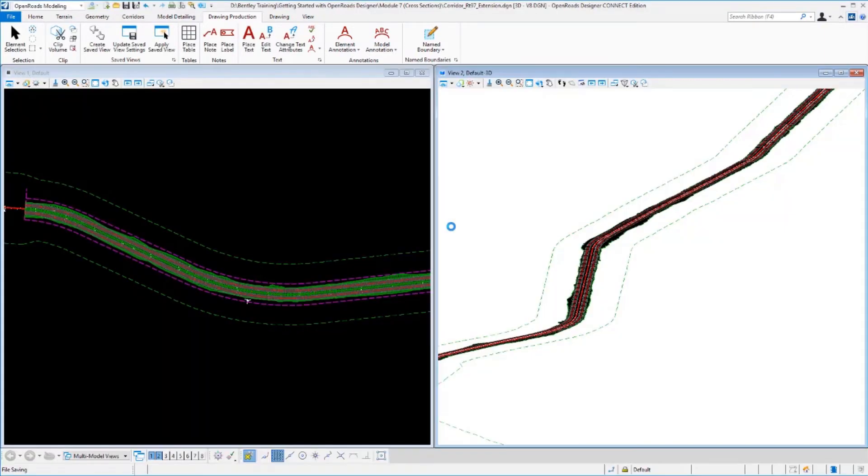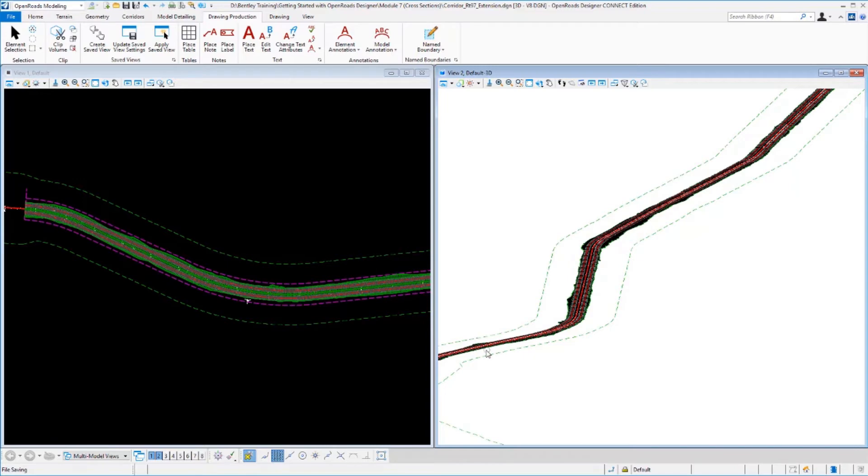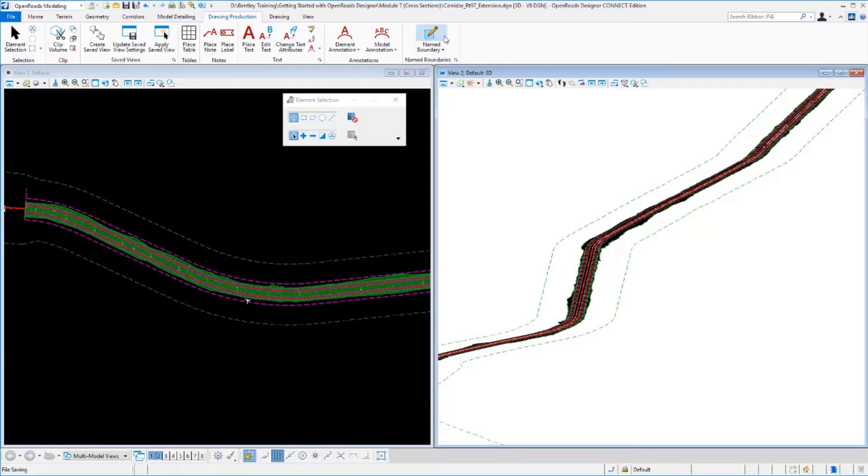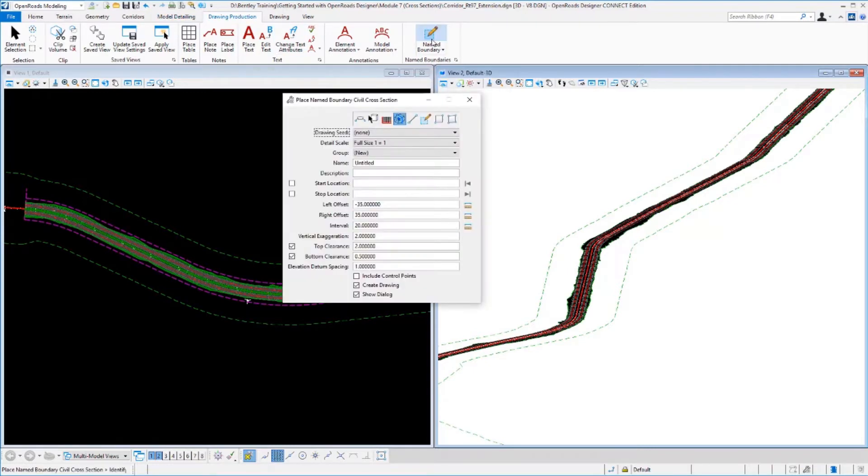So we've opened up the file here. We've got our corridor in here that runs along the length of this 10-kilometer, 6-mile-ish project. And we're going to go to the Drawing Production tab and run our named boundary tool.